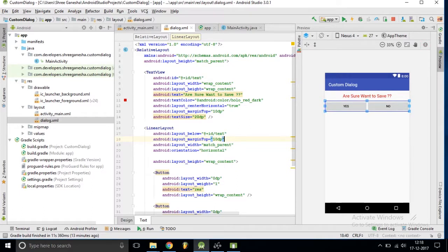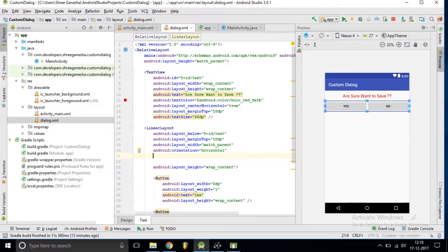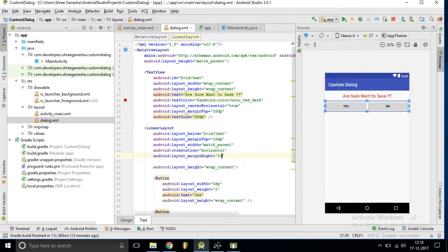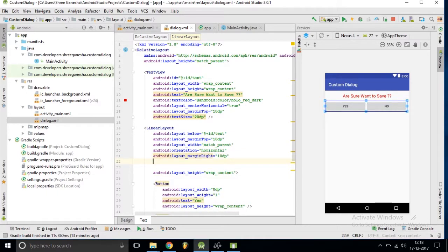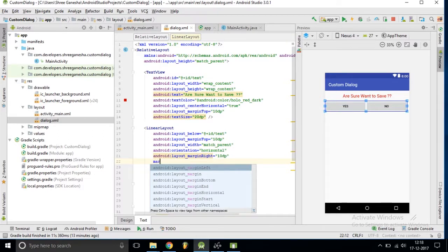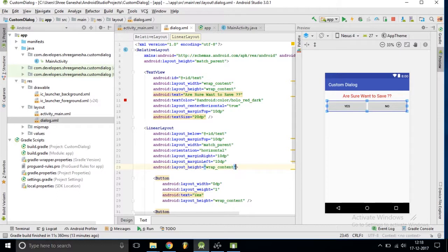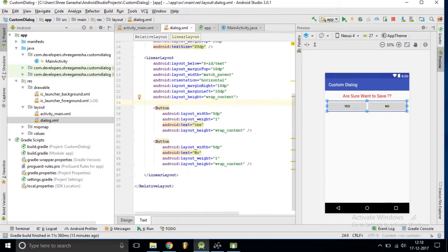We want a top margin of 10dp, and also a margin on the right side as well as the left side — margin right should be 10dp and margin left should also be 10dp. So it will create a border-like effect meaning it will not stretch to the full screen width.